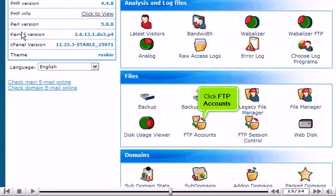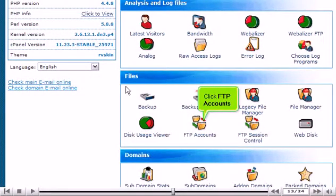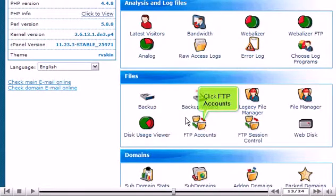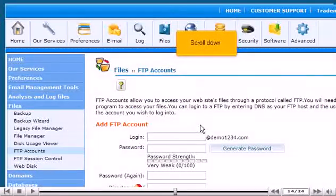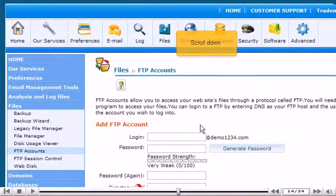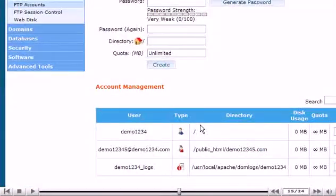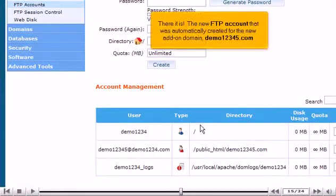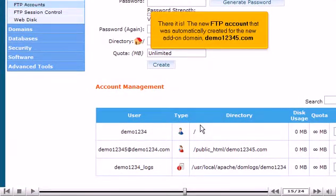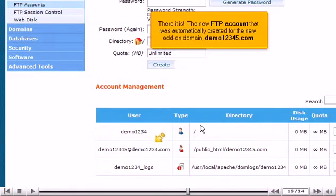Click FTP accounts. Scroll down. There it is! The new FTP account that was automatically created for the new add-on domain demo12345.com.